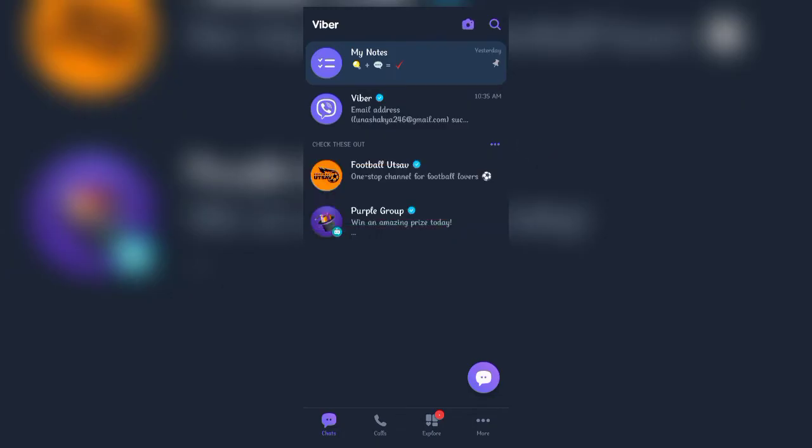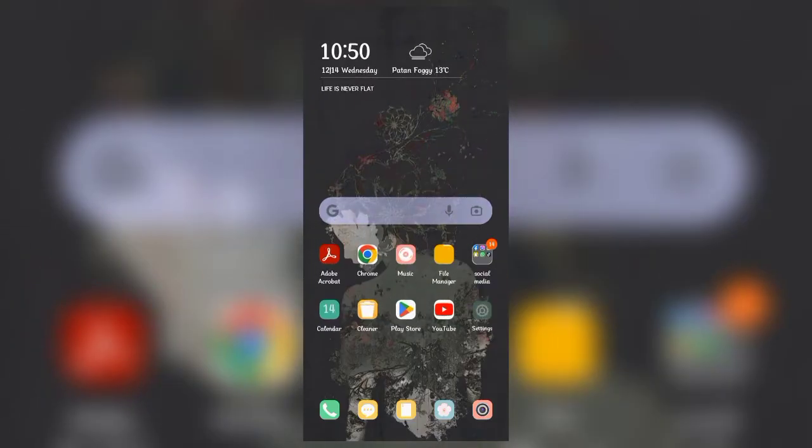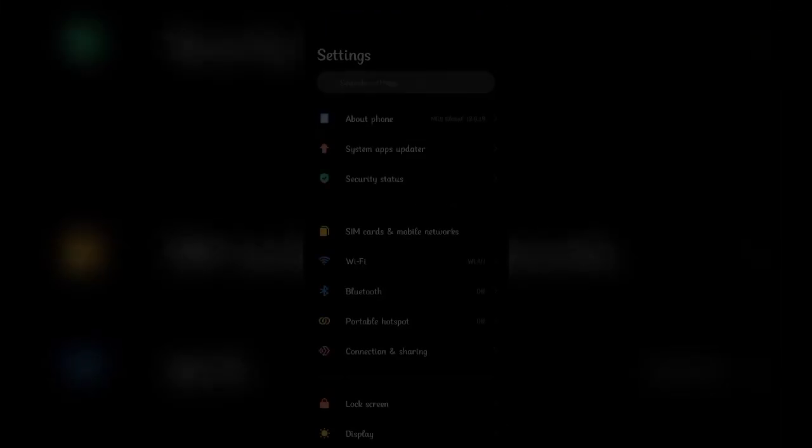Without any further delay, let's carry on with the video. Before we get started, you must know that we cannot log out directly from the Viber app. It must be done manually from the phone settings. In order to save your data, make sure you have backed it up properly.